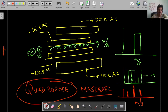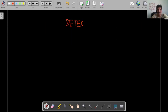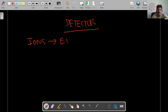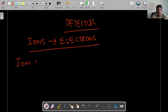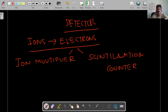The last part of the mass spectrometer is the detector. The detector converts these ions into electrons. We will see two types of detectors: one is a simple ion multiplier, and the second is a scintillation counter. These are how you differentiate between the ions, which we will cover in the next class.